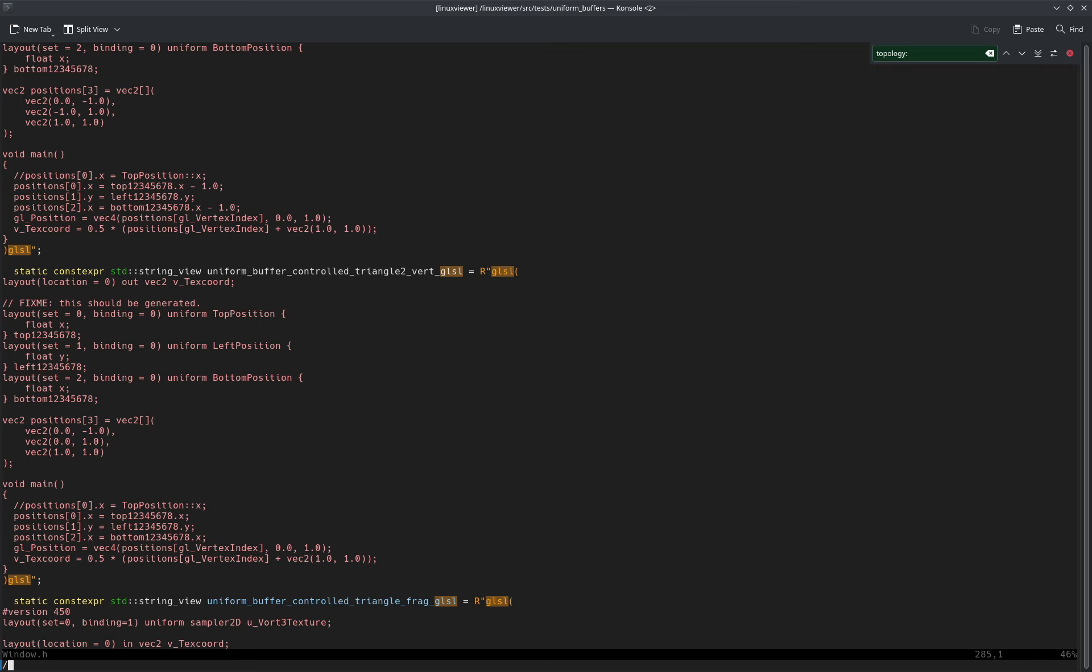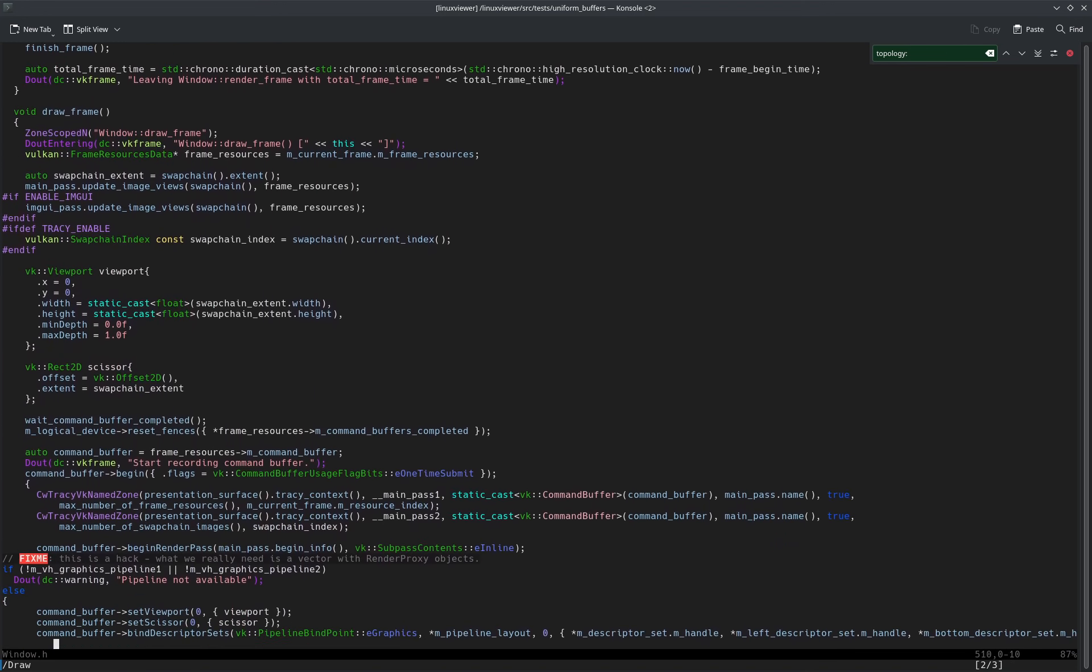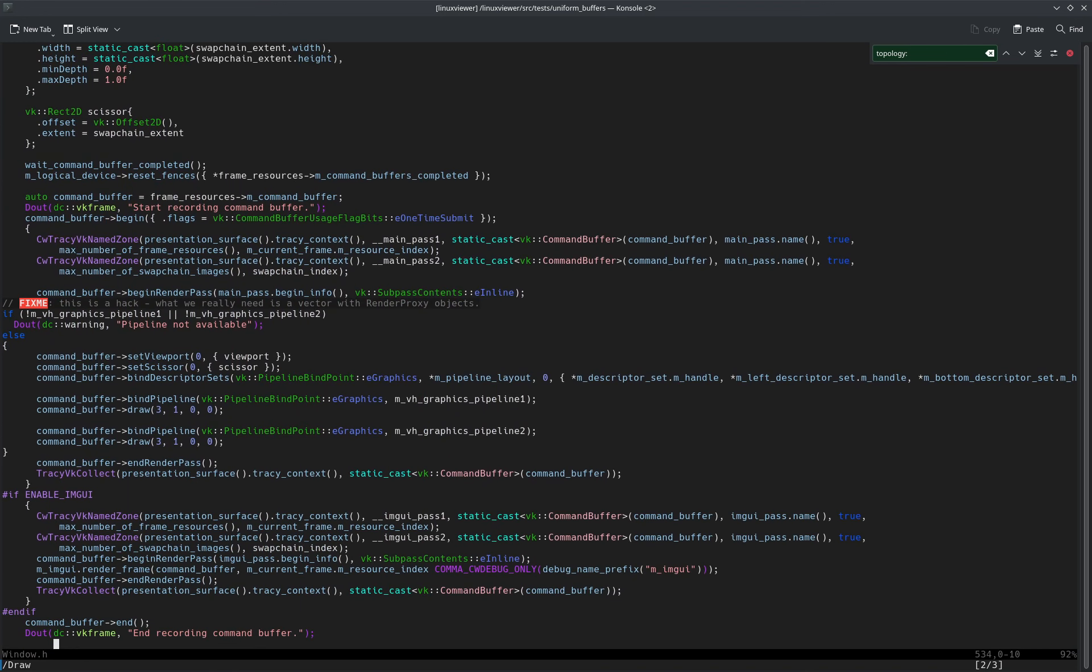So now I have to jump to something with cmd draw, for example. Yeah, it's called just draw. Okay, here we have...